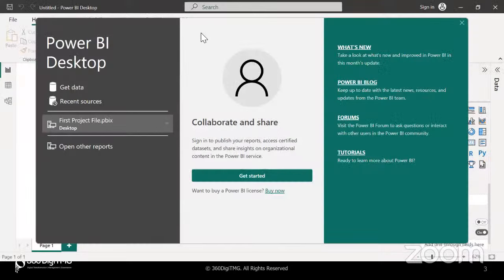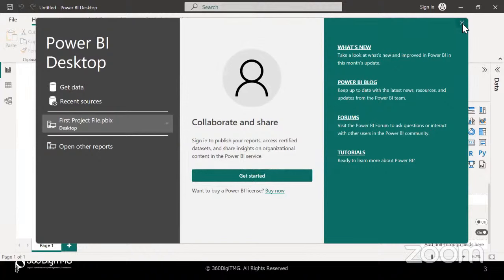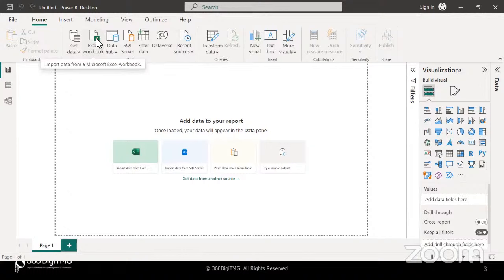I've already opened Power BI — I just double-clicked the shortcut on the desktop and it opened. As we know, we're not going to use any license here. I'll simply close this home screen, and it takes me directly to the report view. I'll do a quick recap of the steps performed yesterday. Here, I had connected to an Excel workbook. Common data sources to which we connect are available here — you can simply click on Excel and get connected to it.